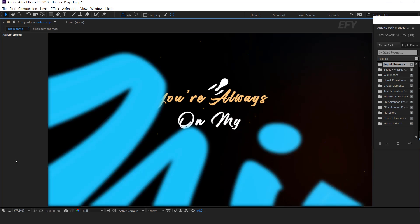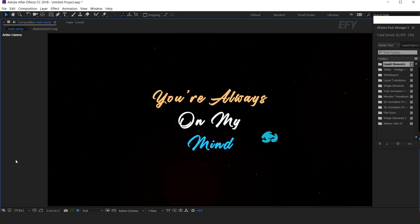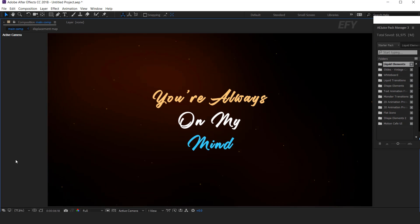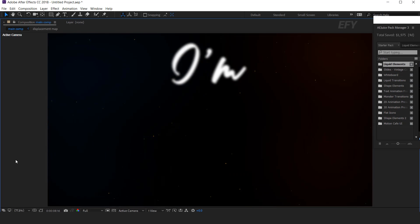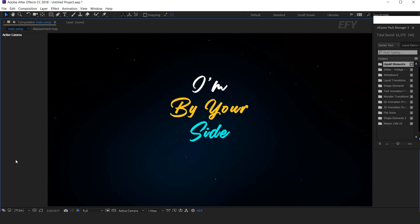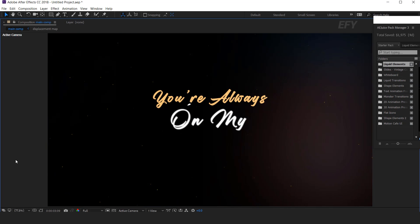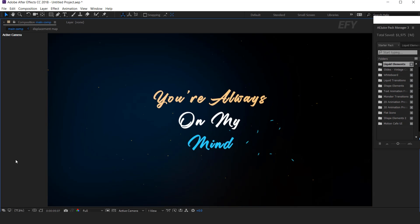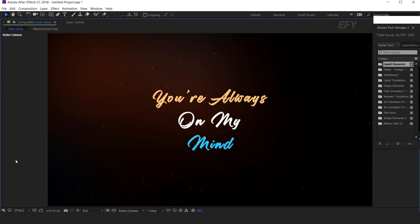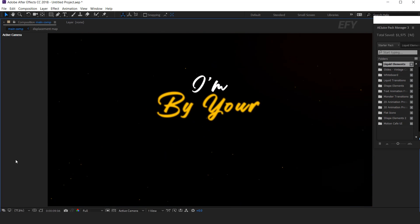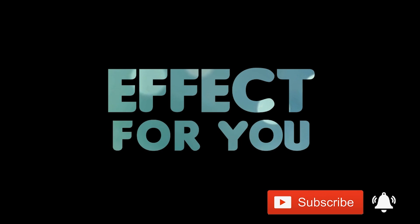You are always on my mind. I am at your side. You are always on my mind. I am at your side. Oh, you are there.